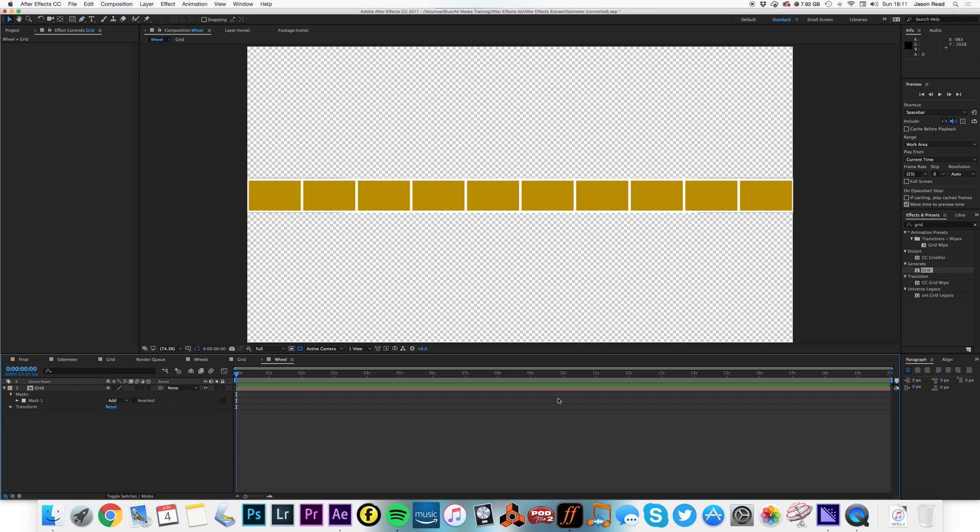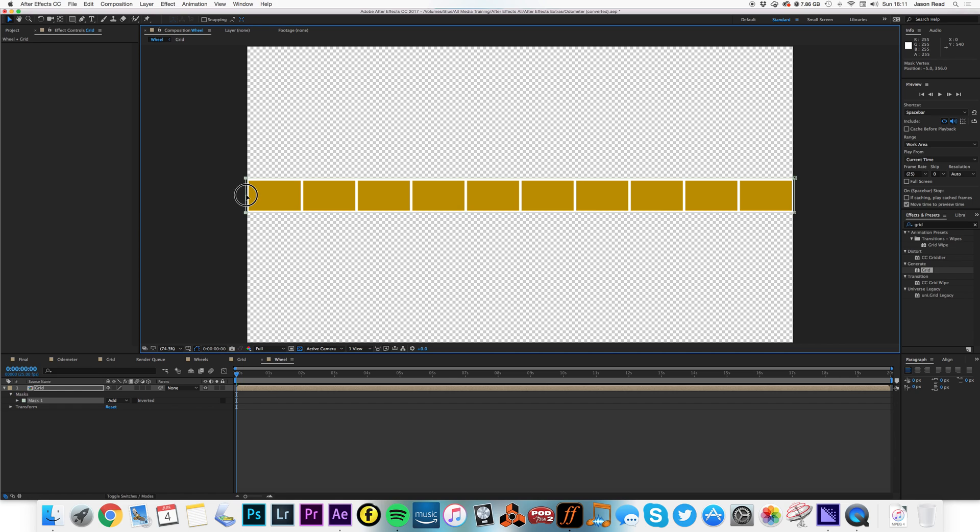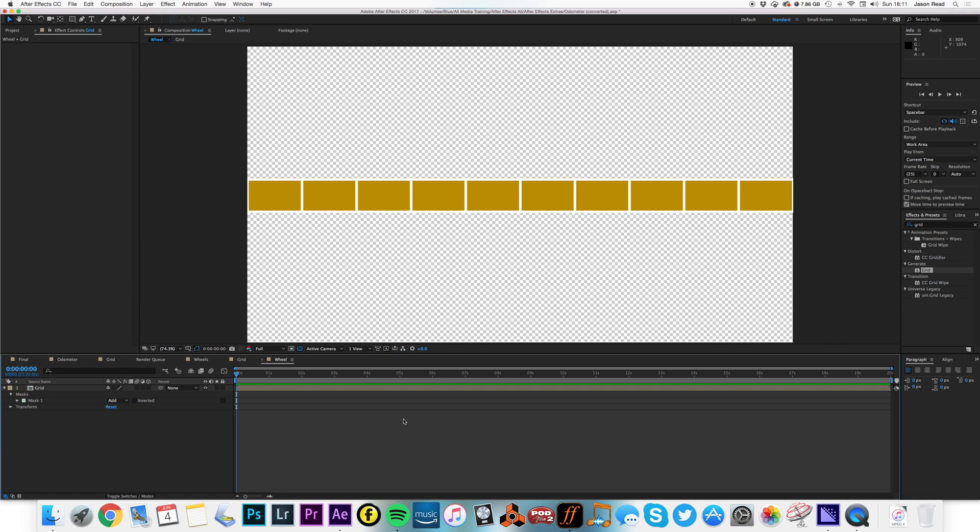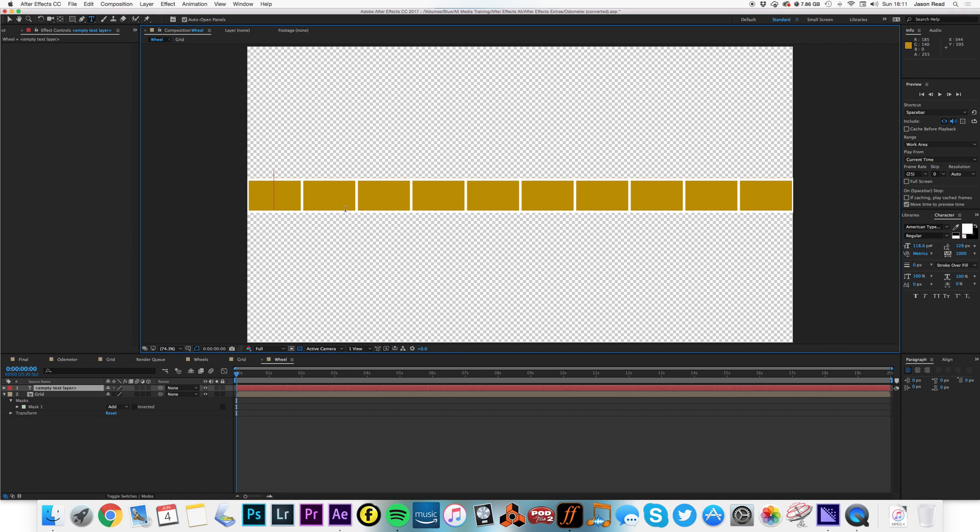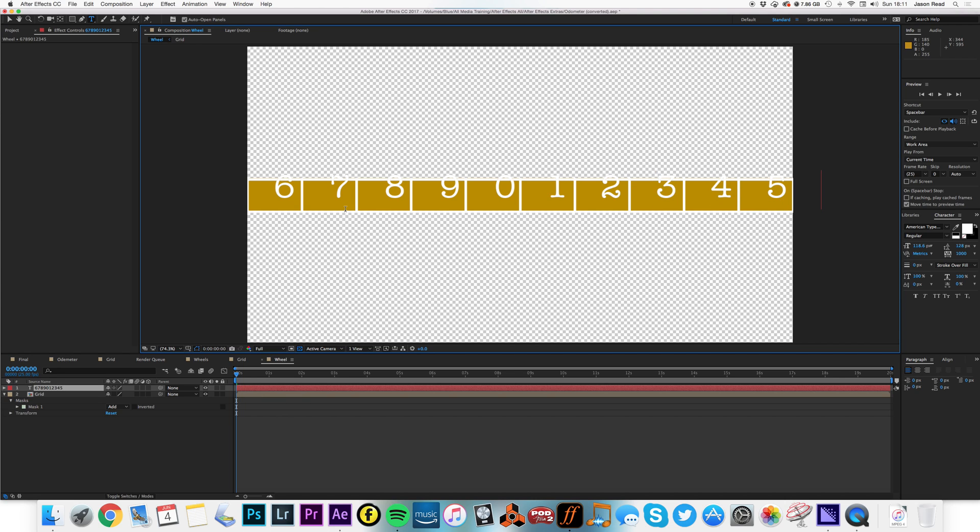And on this I need some numbers. Let's just stretch that out. I'm going to type in, I'm going to start at 6, 6, 7, 8, 9, 0, 1, 2, 3, 4, 5.